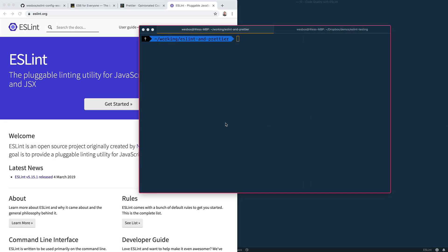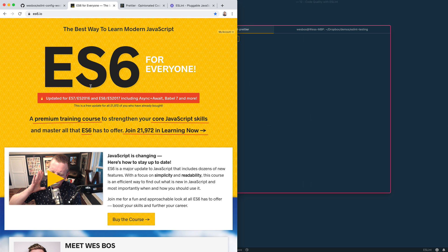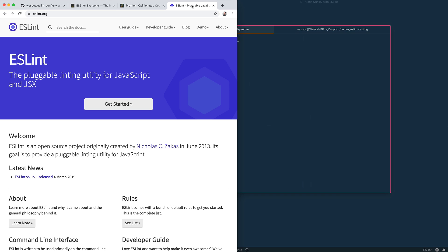Hello everybody. This is going to be an update video for my ES6.io course, and I'm also throwing it up on YouTube because I know this is a big pain point for people — getting Prettier and ESLint set up with VS Code in a way that just works.